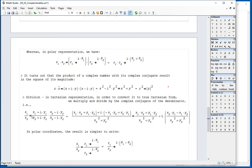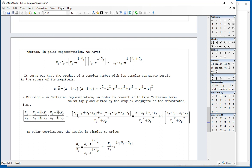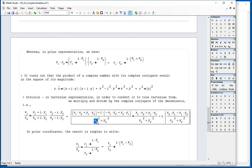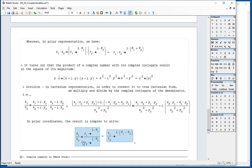For division z1 over z2 in Cartesian representation, we multiply and divide by the complex conjugate of the denominator — which is equivalent to multiplying by one — then expand the numerator and denominator, separate real and imaginary parts, and end up with a proper Cartesian expression for the ratio. In polar representation, division is as simple as dividing the magnitudes and subtracting the arguments.